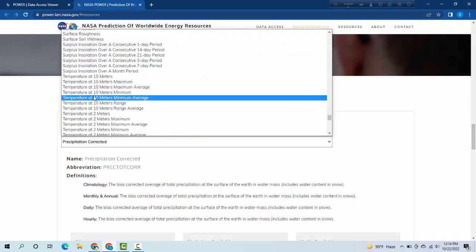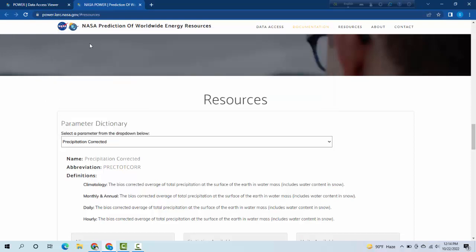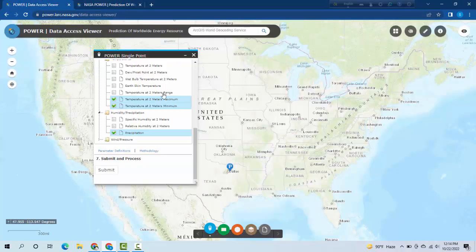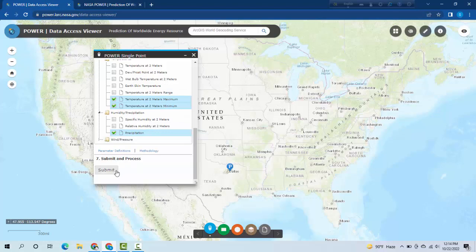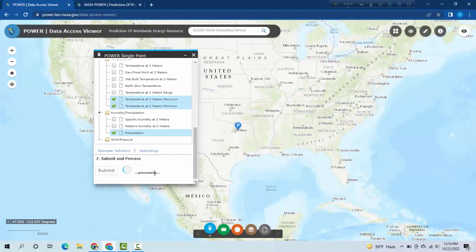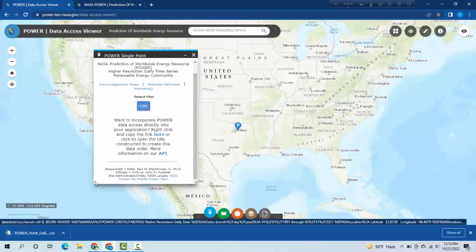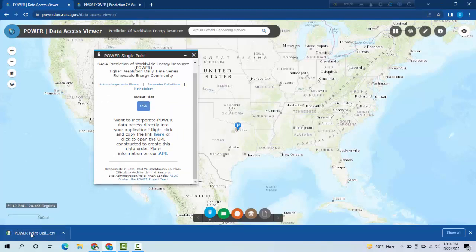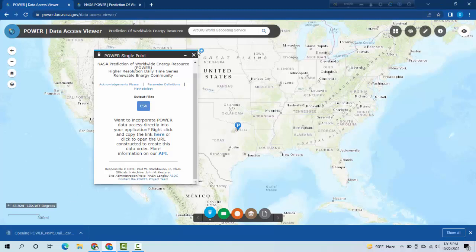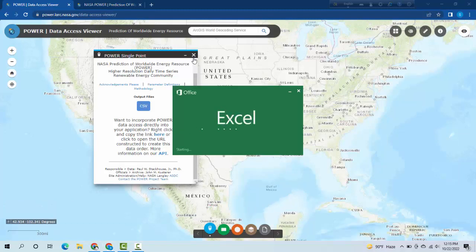After that you have to select the submit option. I am selecting submit here. You will see an option processing output file CSV. After that you will see PowerPoint daily data. You can open from here. It's very easy to download climate data from this website.